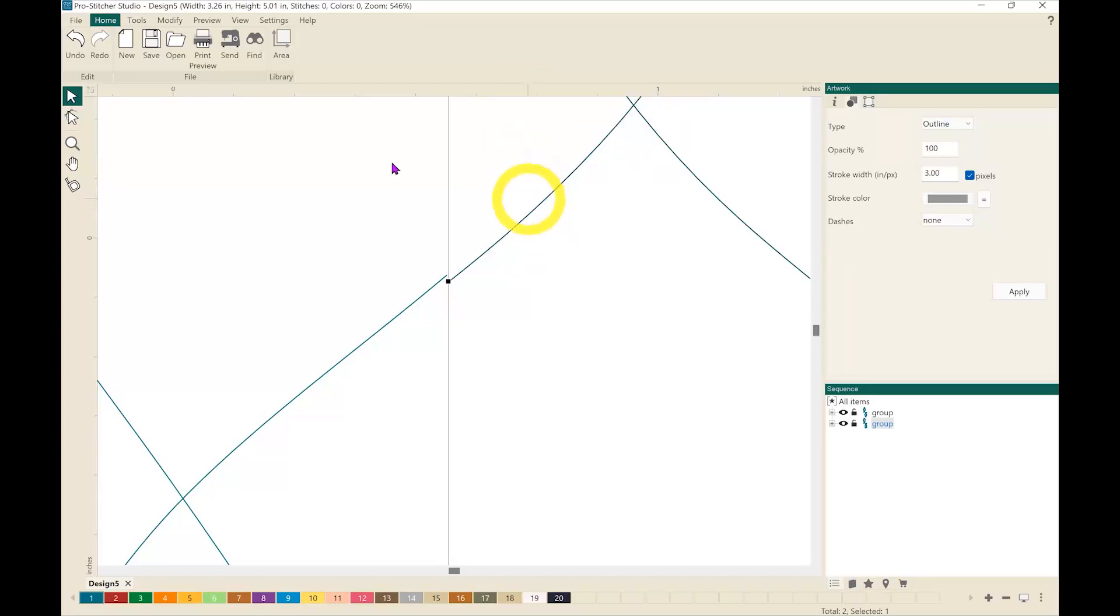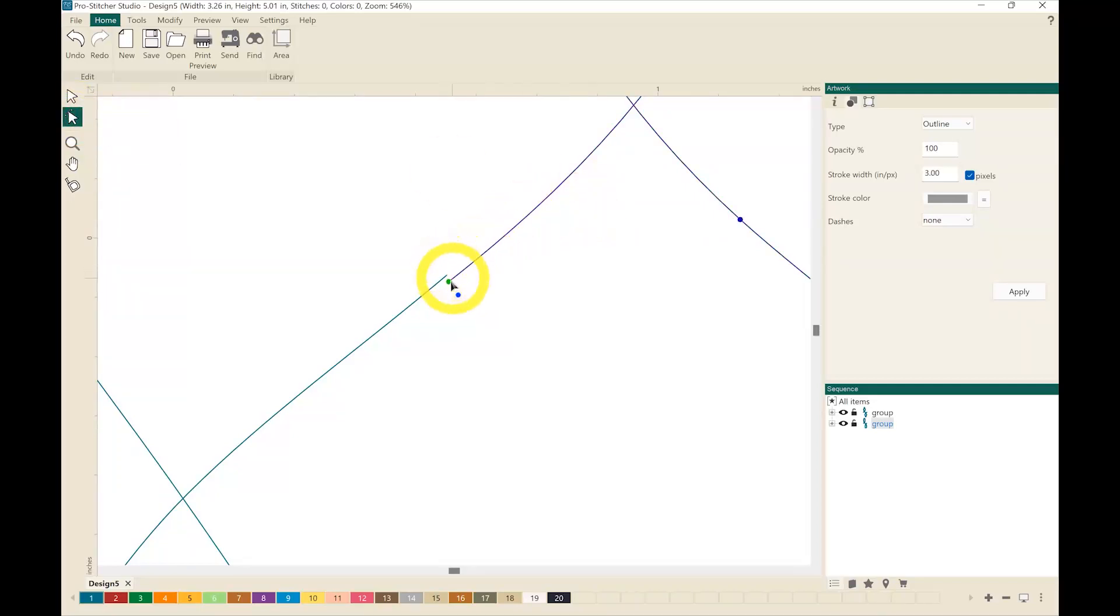I'm going to now use my edit tool or my shape tool and taking this start point I'm going to snap it to the end point of the previous design.